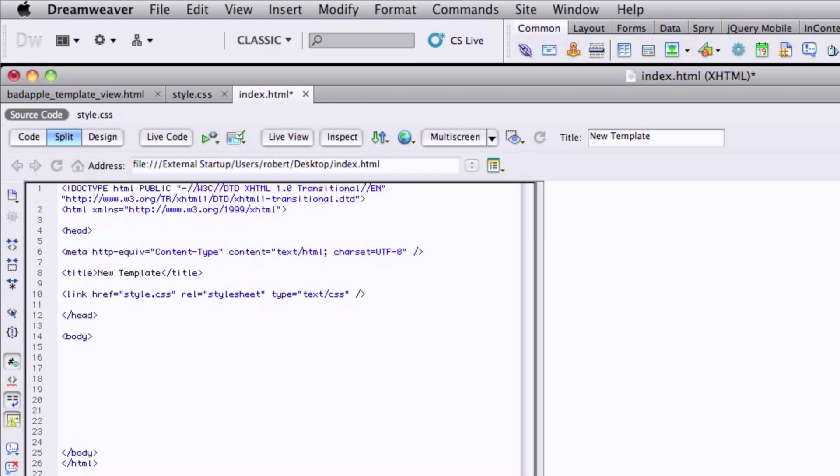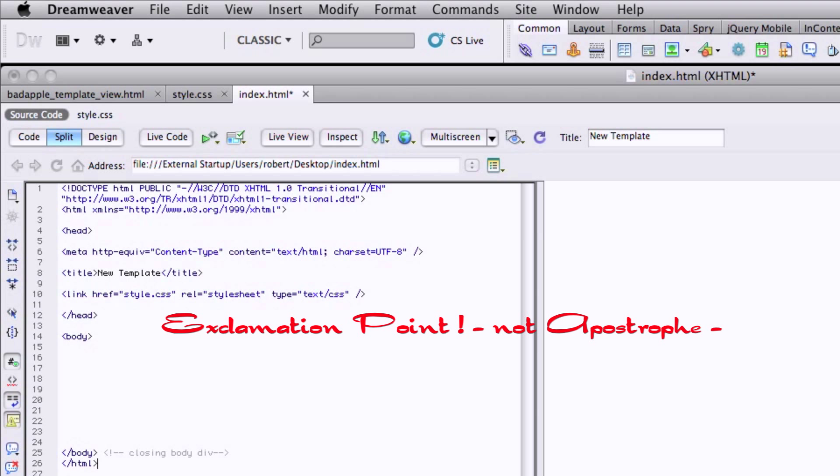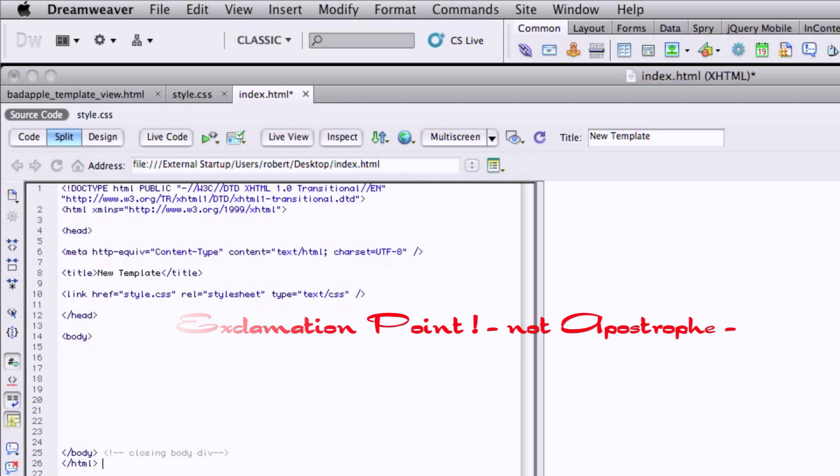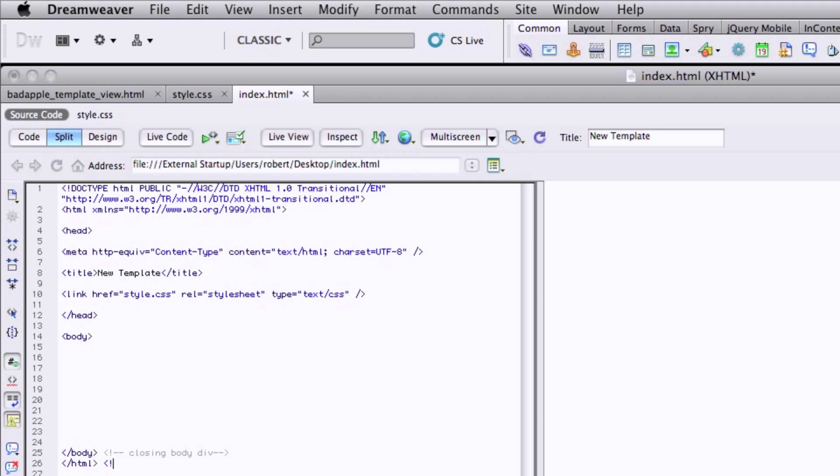I usually comment these just so they're easier to see later on when you start to get a bunch of code. It doesn't get quite as confusing. So we'll say closing body tag. We'll say div. And these are comments. It's just less than and greater than chevron tags. Have your little apostrophe in there. The comment tags on an HTML are a little different. It's just a forward slash and asterisk on each end of your comment.